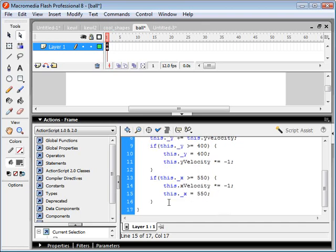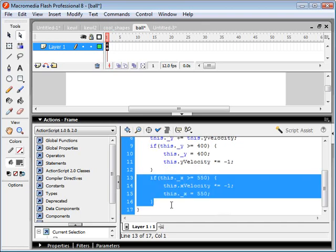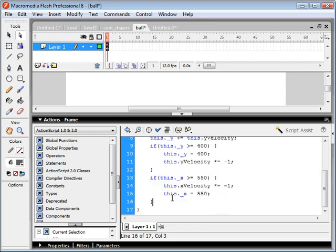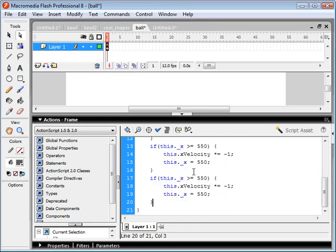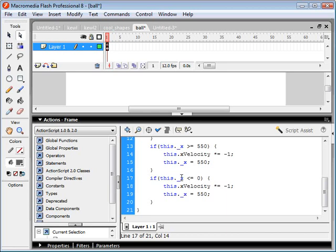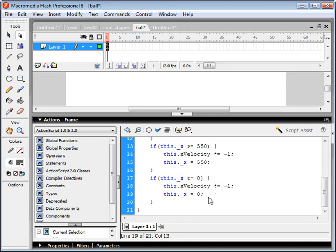And I'll just go ahead and copy and paste this for the left side of the screen, which is 0. And we want to make that less than or equal to. So if the x position of the ball is less than or equal to this position here, 0, the velocity will reverse and the x position will be set to 0.